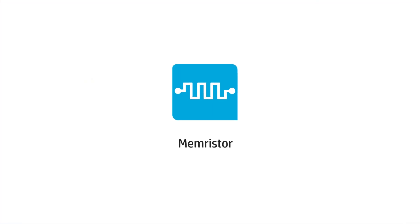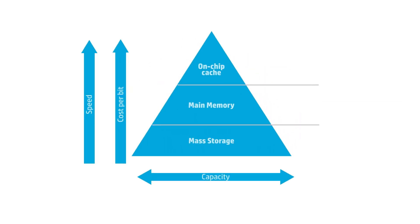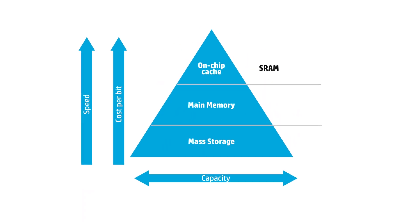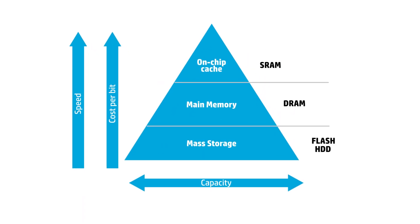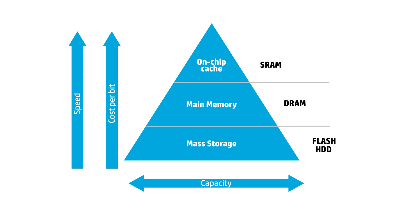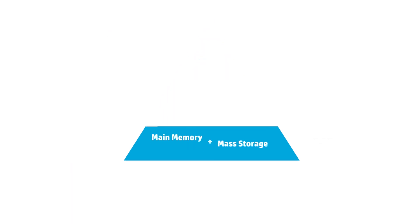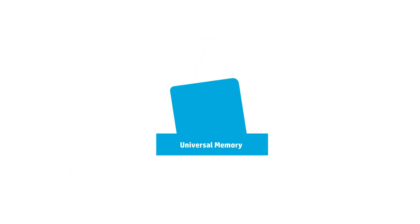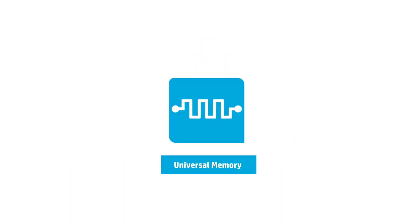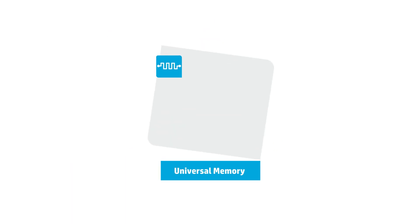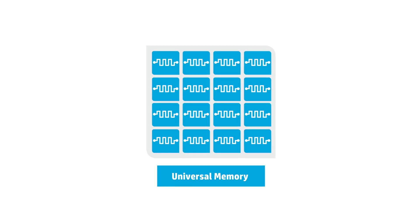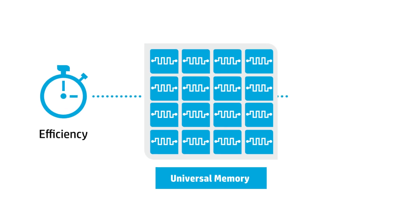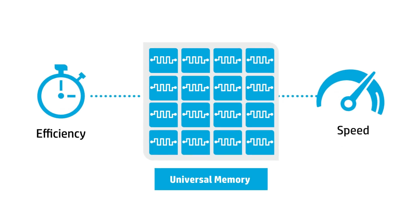It will also use memristors, storing data using ions to make faster, cheaper replacement for DRAM, flash memory and even disk drives. Combining memory and storage, memristors enable universal memory, radically increasing computing efficiency and speed.